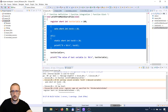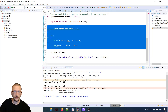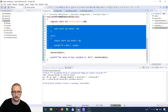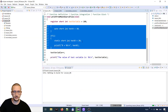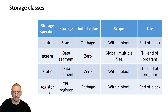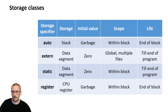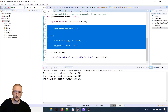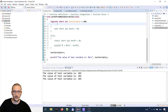Let's comment out that code so you can uncomment it from the GitHub source repository. Let's build and run the project. You will say it's not different from auto, but the difference is in storage: the register will be stored in a CPU register — in the processor register. The initial value will also be a garbage one, the scope is within the block, and the life is until the end of the block. The property of a register variable is that they are fast.